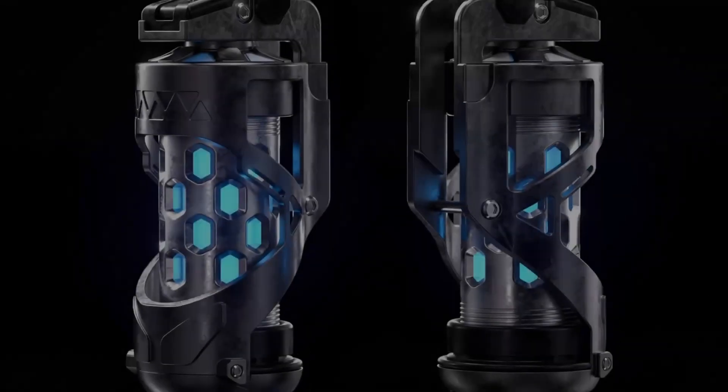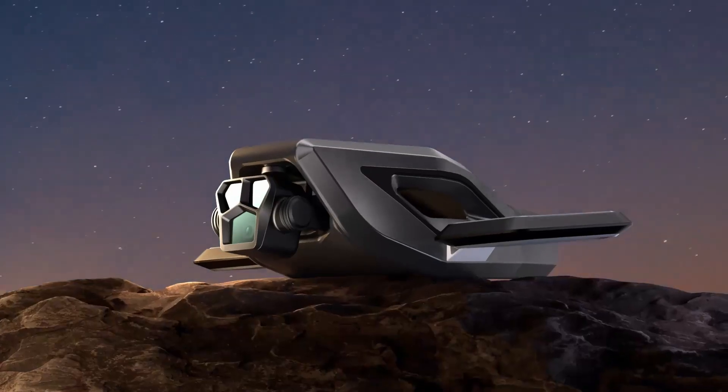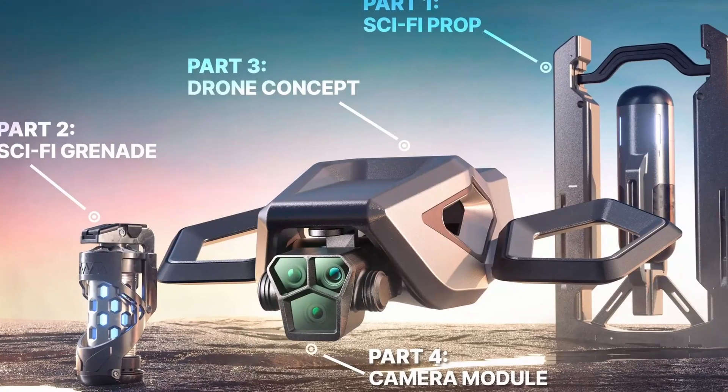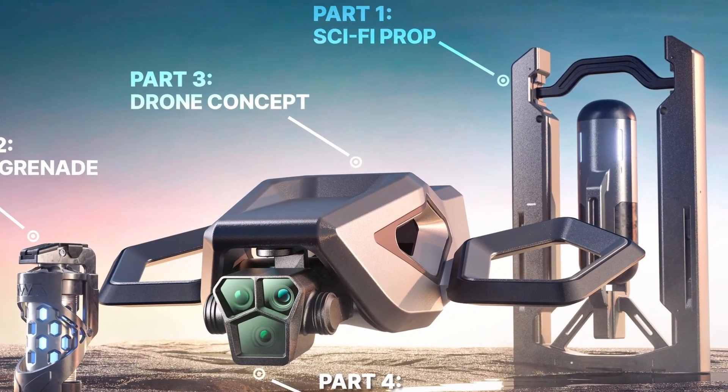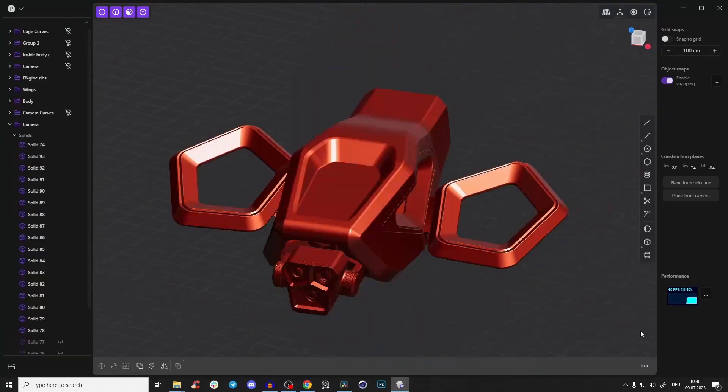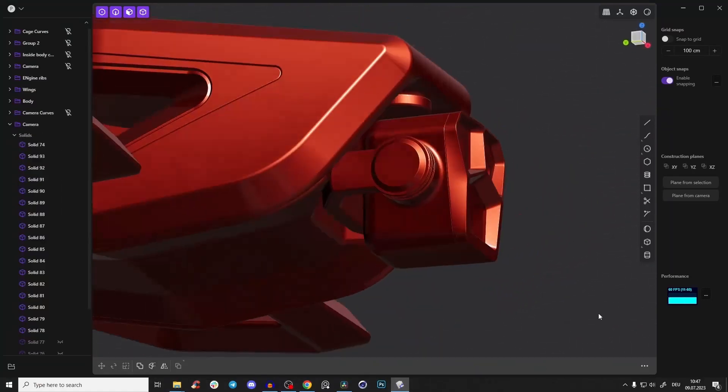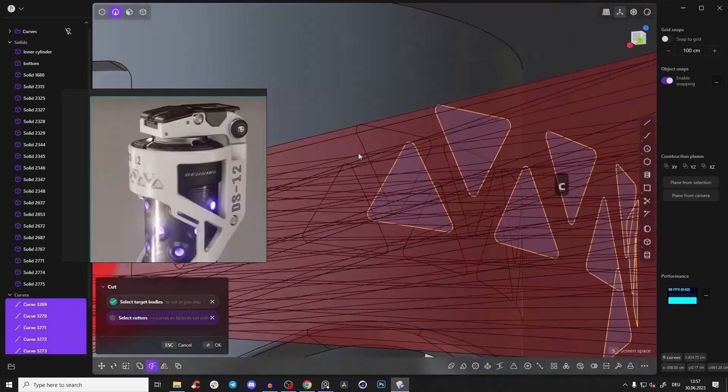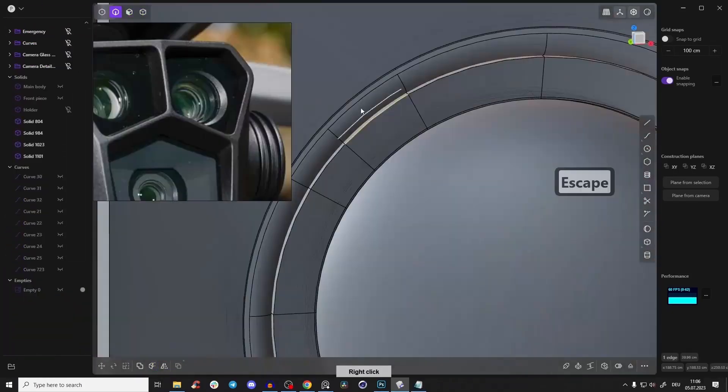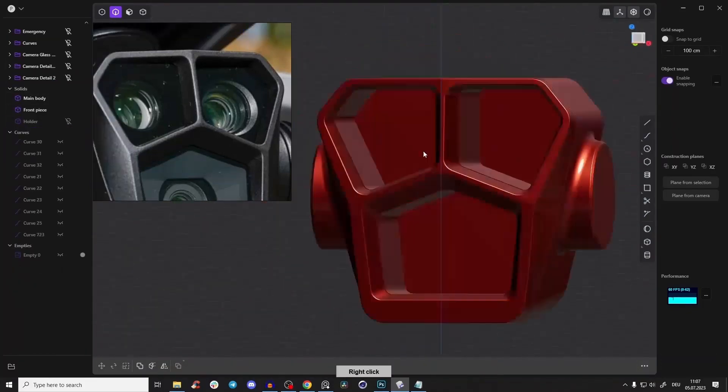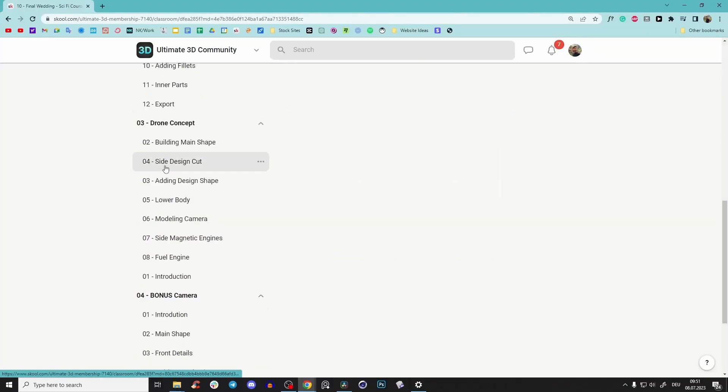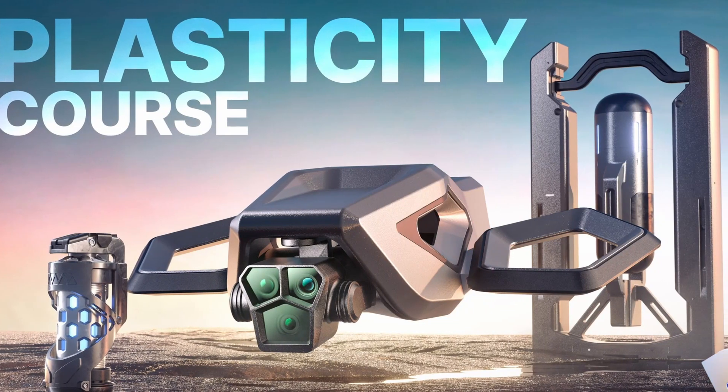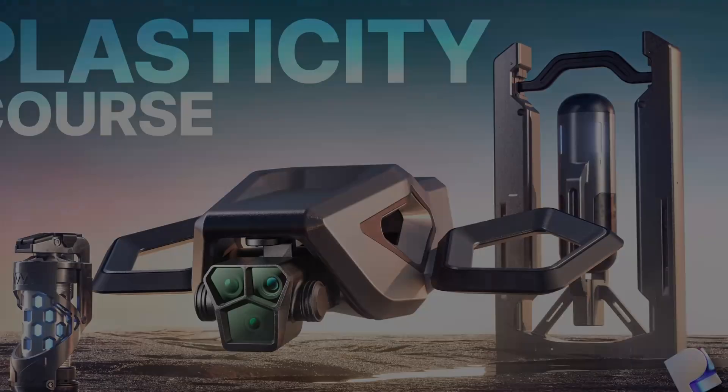Before we start with our amazing tutorial, I've just launched a brand new Plasticity course with four incredible separate products: a sci-fi prop, a super detailed grenade, a complex drone concept, and the DJI Mavic Pro 3 camera. The entire course is explained in step-by-step detail, no fast-forwards or silent gaps, so everything is structured and edited professionally. First link in the description, let's dive into our tutorial.